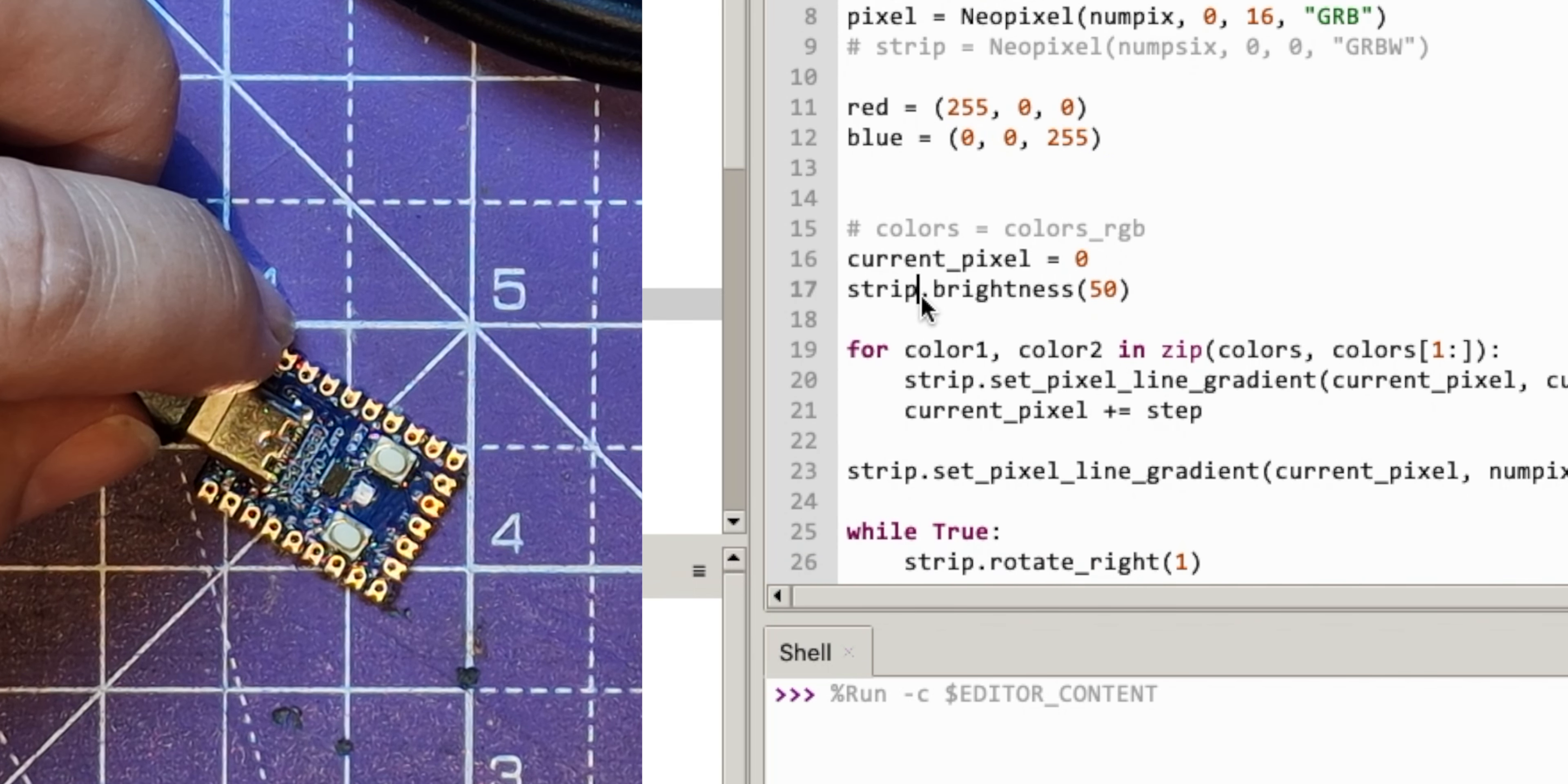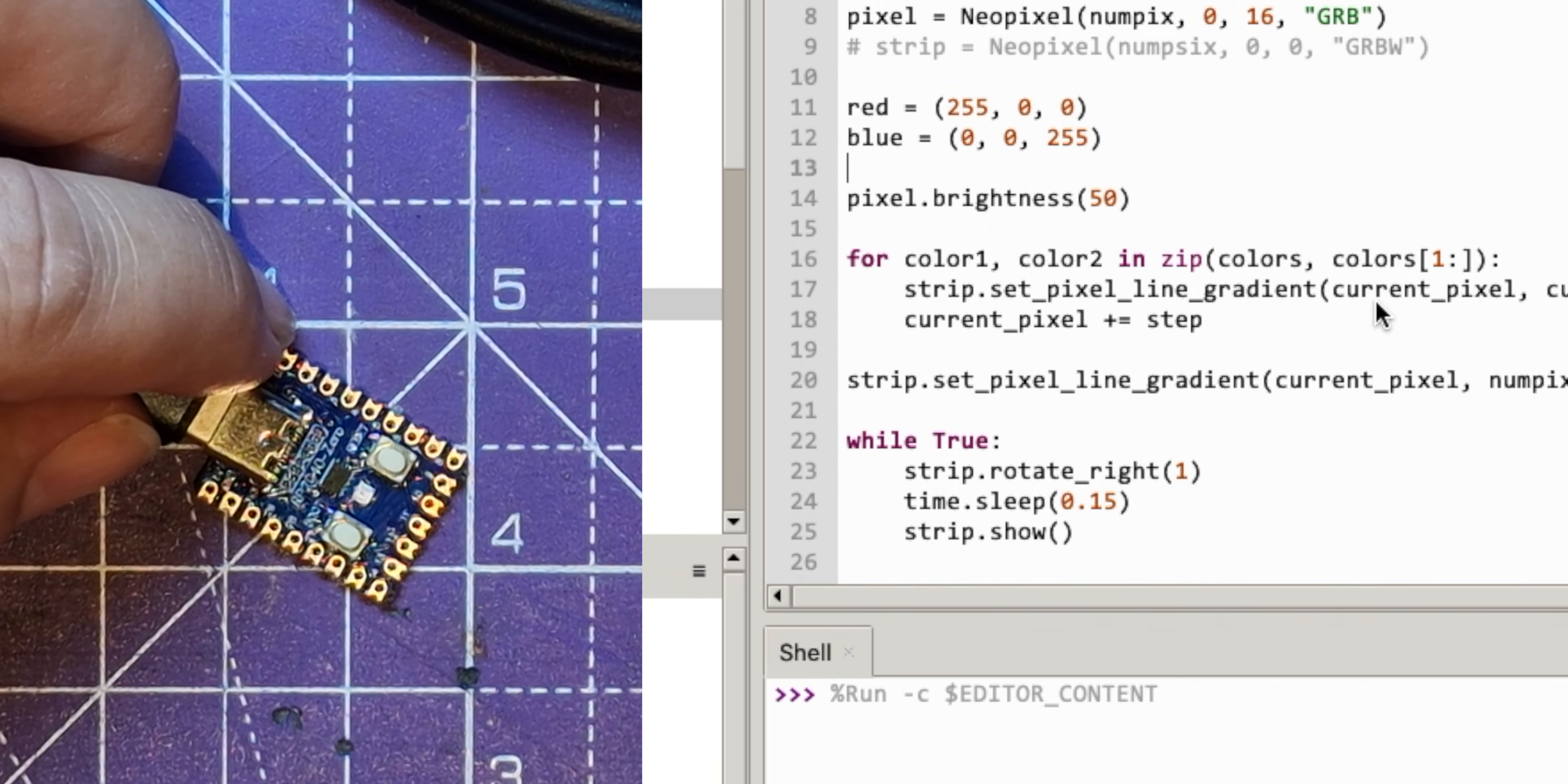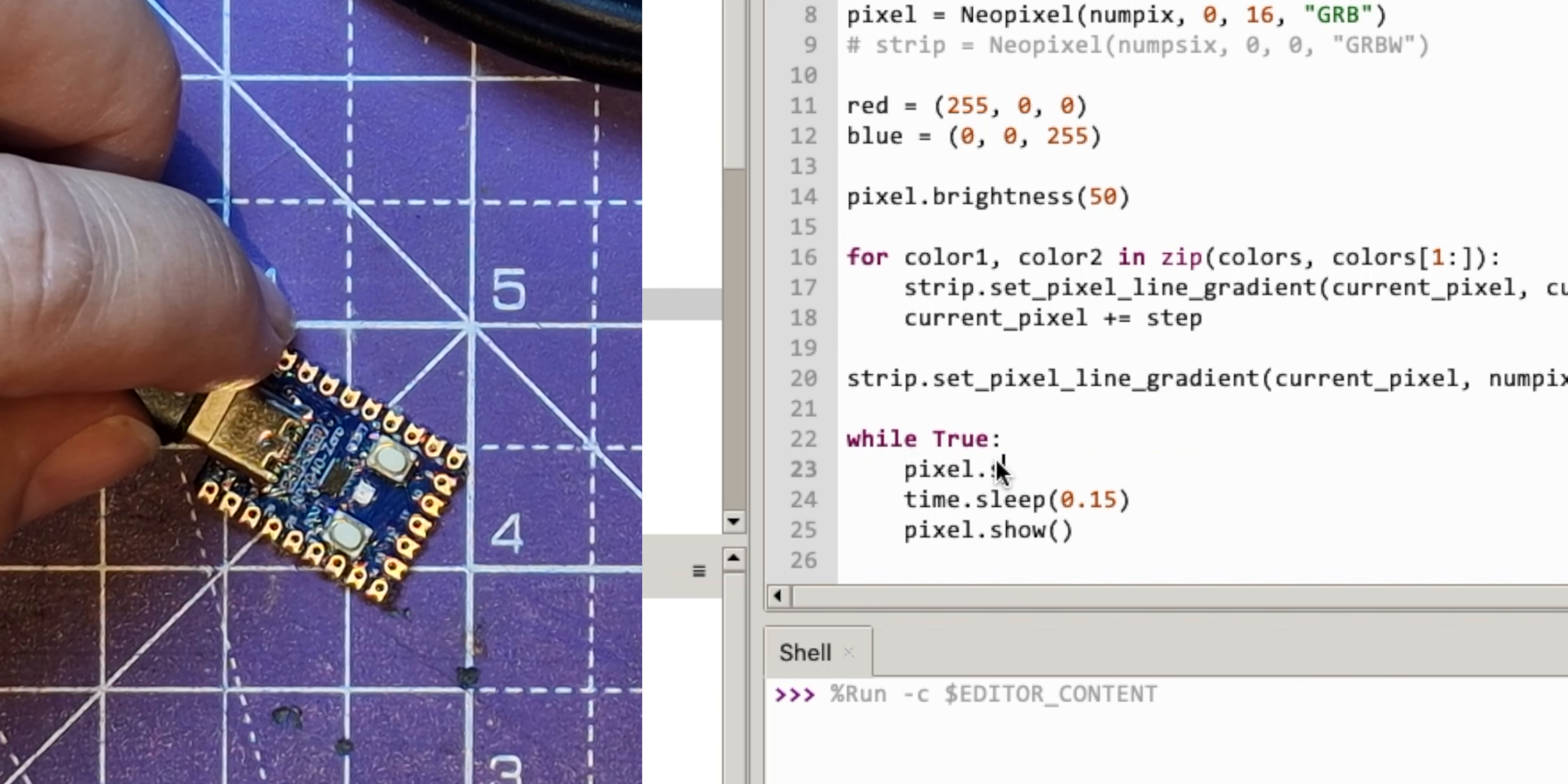Now let's not worry about that tuple. Let's not worry about all those colors. Current pixel - we don't need to worry about that. We'll keep that brightness down. We don't need to worry about a step. This is called that, so I'm going to change strip to pixel.